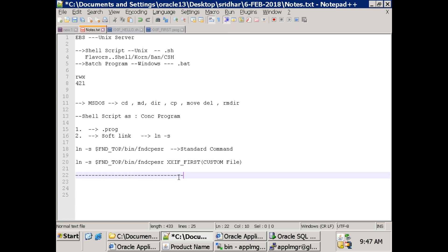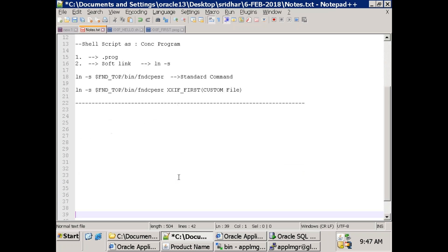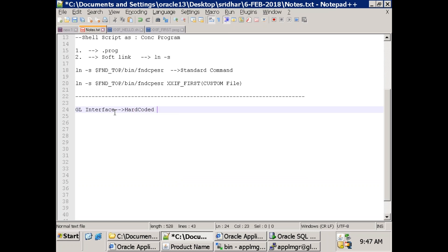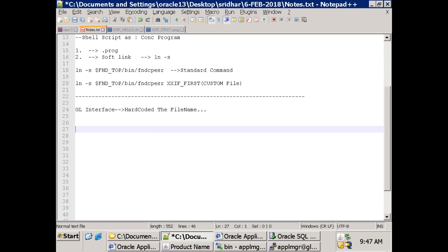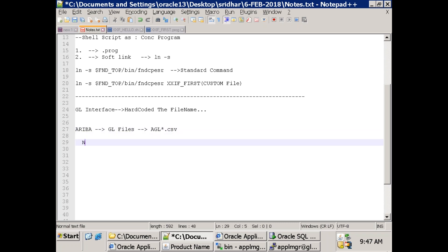Coming back to our interface topic: we designed a GL interface in which we hardcoded the file name. Now assume that a third-party system called Ariba is providing GL files. They say the file name will start with 'GL', with file extension .csv. They're not sure about the number of files.